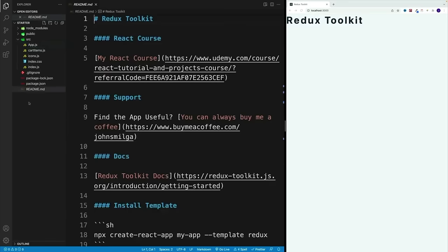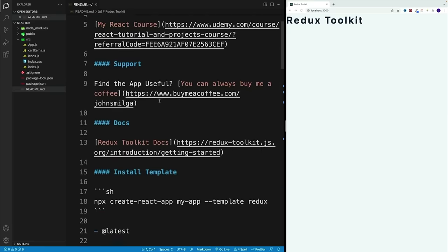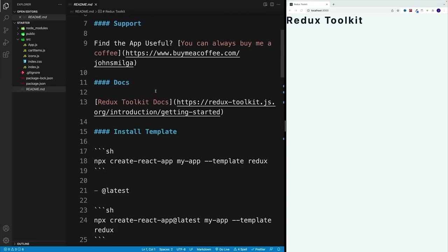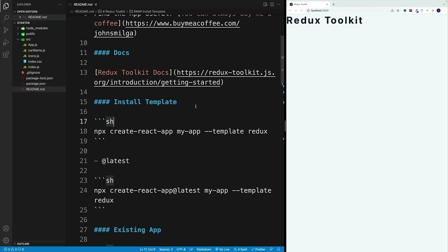In the starter, you'll also find a README file where I laid out all the steps we're going to take as well as some useful links. If you want to find more info about Redux Toolkit, you can always utilize this link — it goes directly to their docs. And we have a few ways we can add Redux Toolkit to our project.